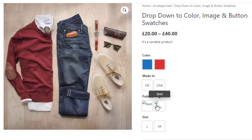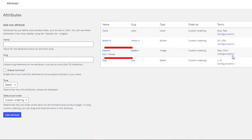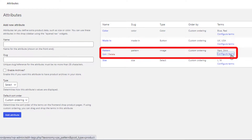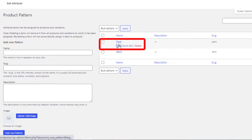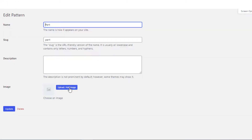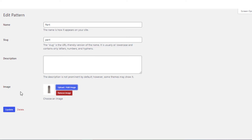Now I'll set the image for Pattern attribute variations. Go to the attribute list page and click Configure Terms for the Pattern attribute. First, I'll set the image for the Pant variation — click Edit, click Upload or Add Image, choose your desired image, and update the variation.